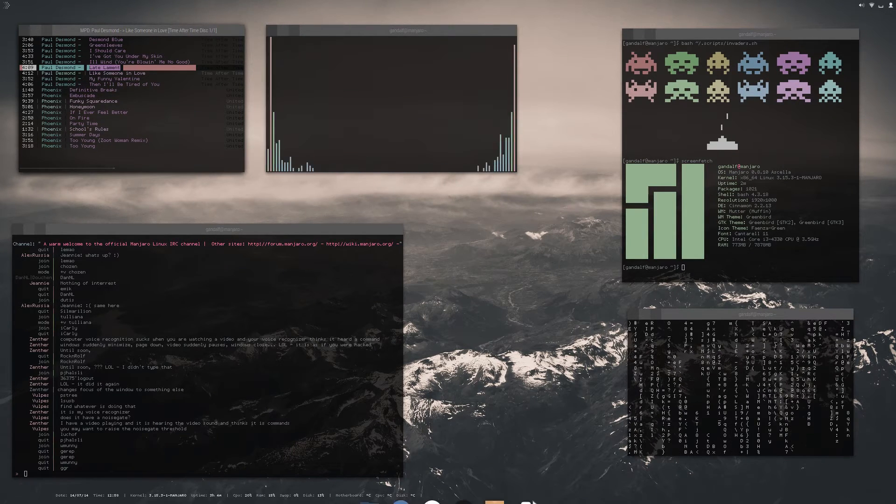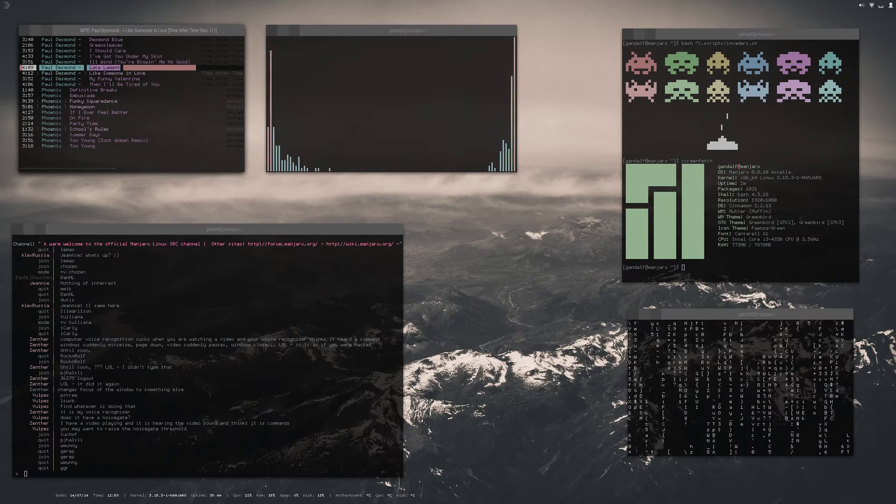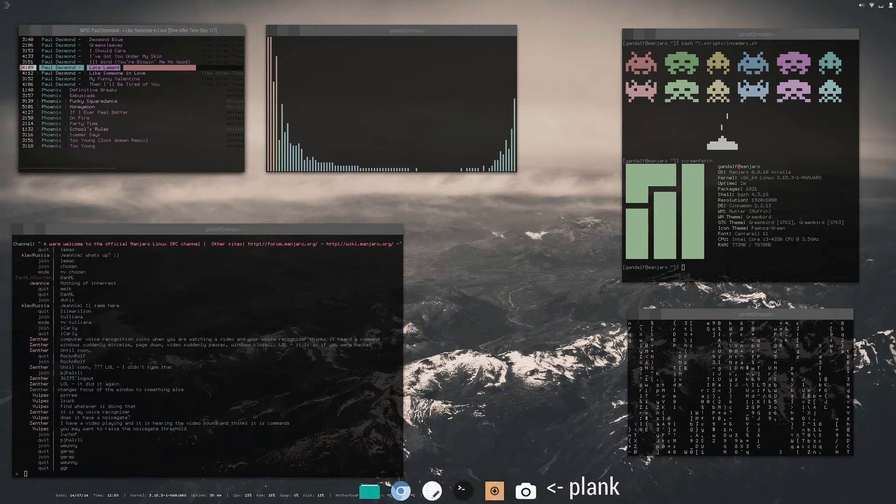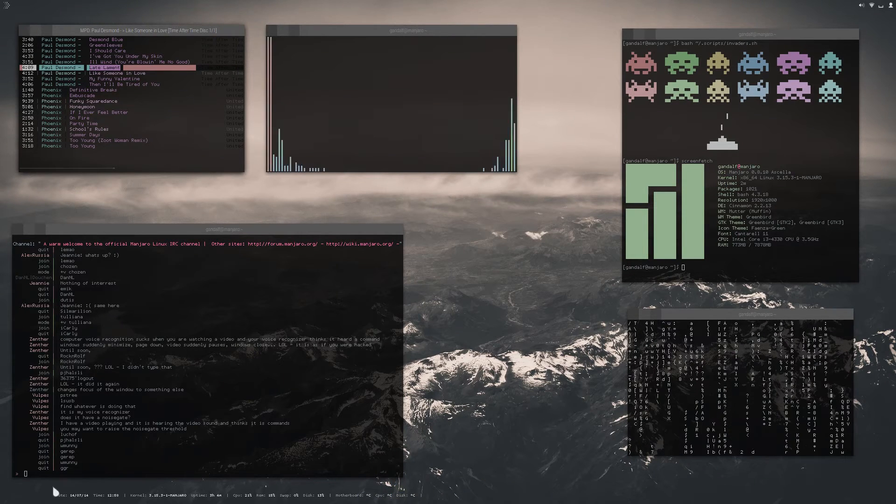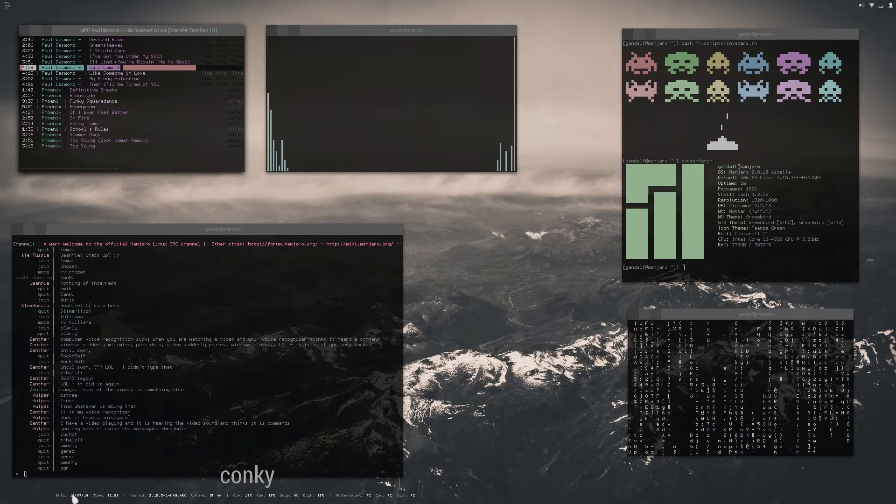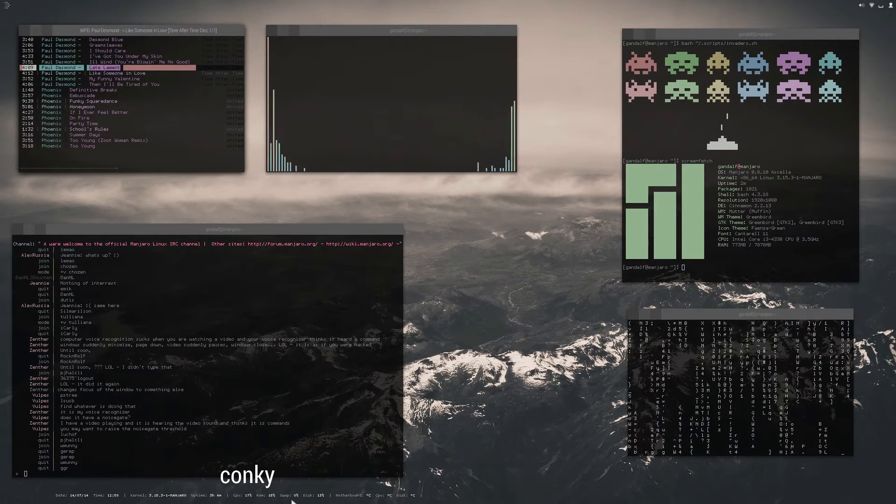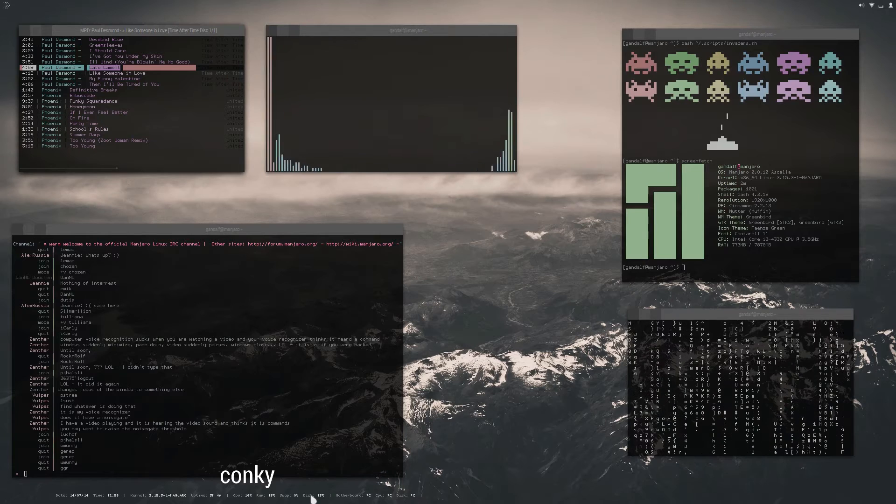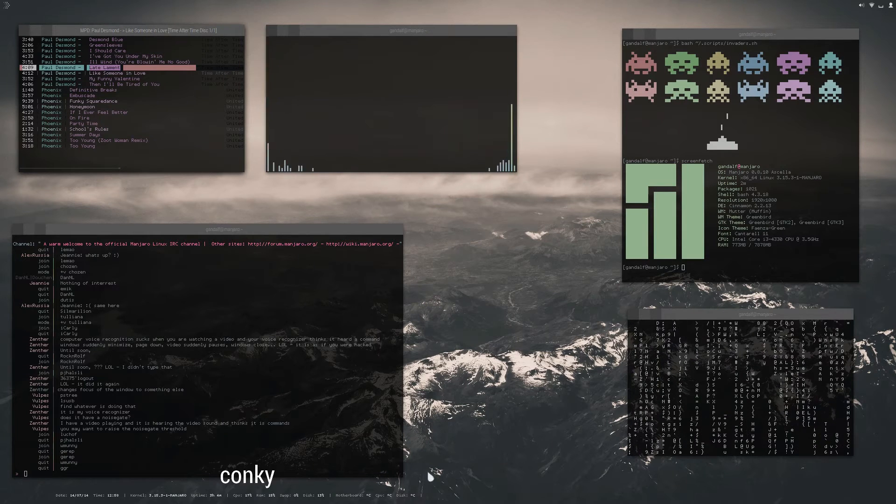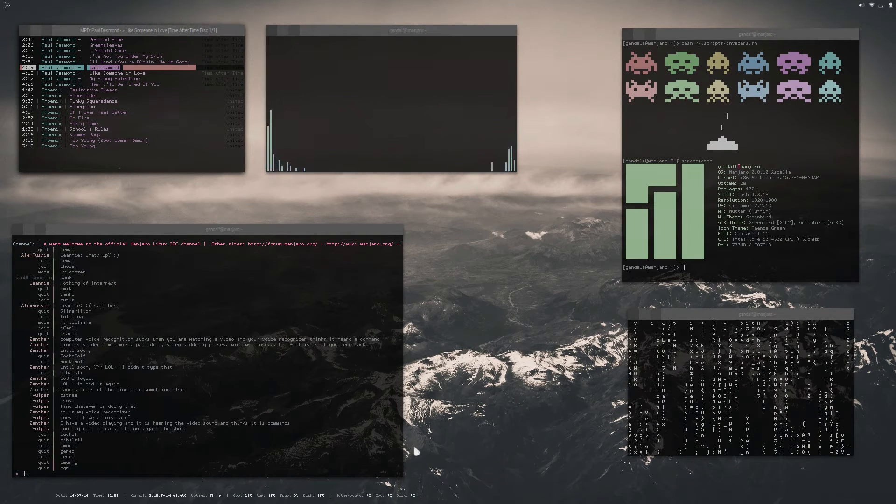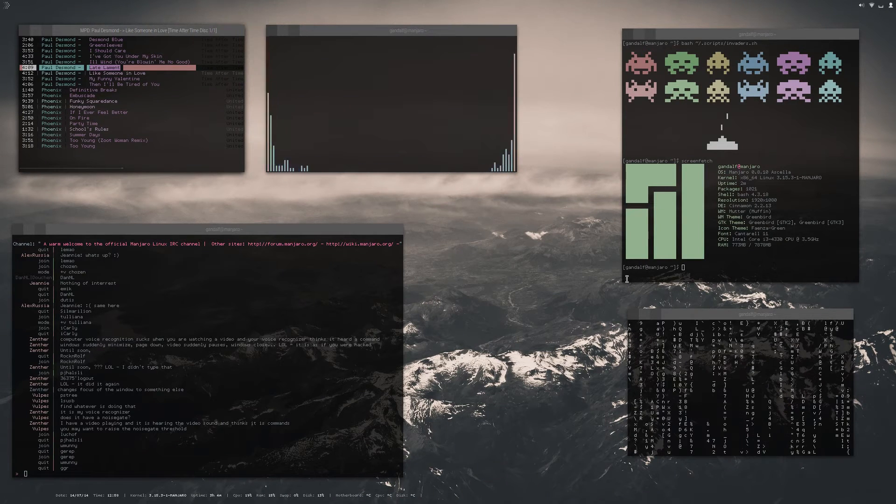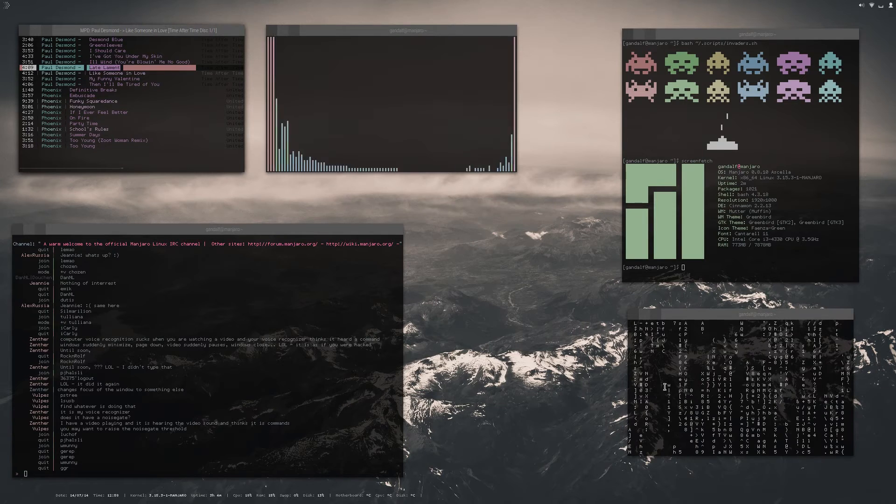Oh and of course on the bottom we have Plank, and then our Conky widget right here which is really small. Can't seem to get this motherboard and temperature things to work, but I'll fix that pretty soon.